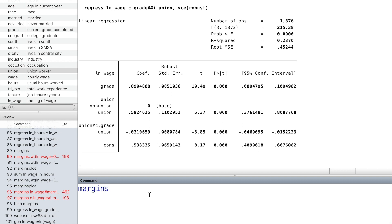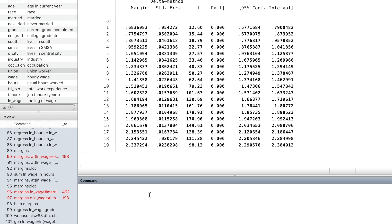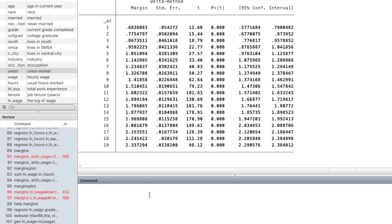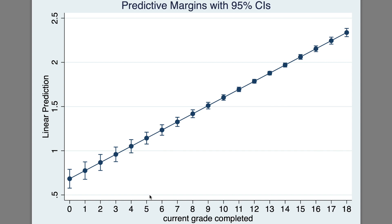The command margins is very useful. We can look at the fitted value of log wage at different levels of grade and graph the result using margins plot. The linear prediction of log wage increases with grade.